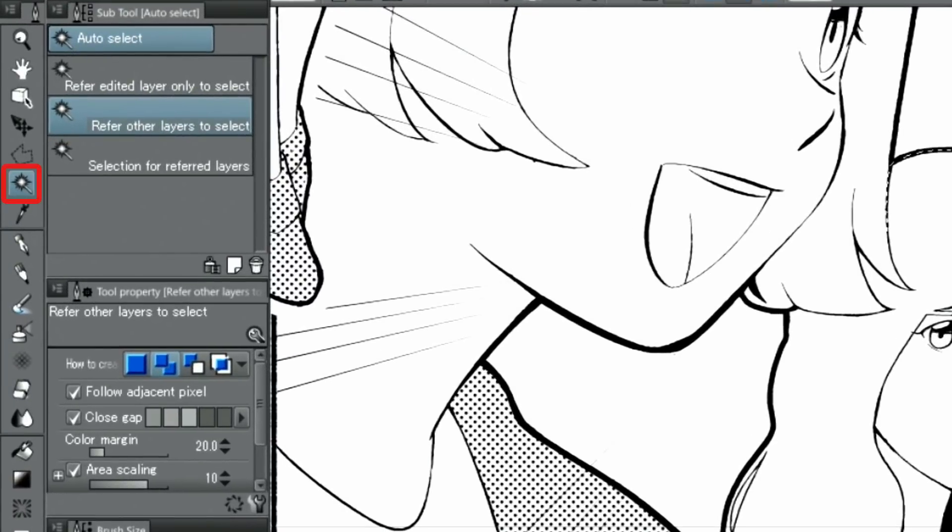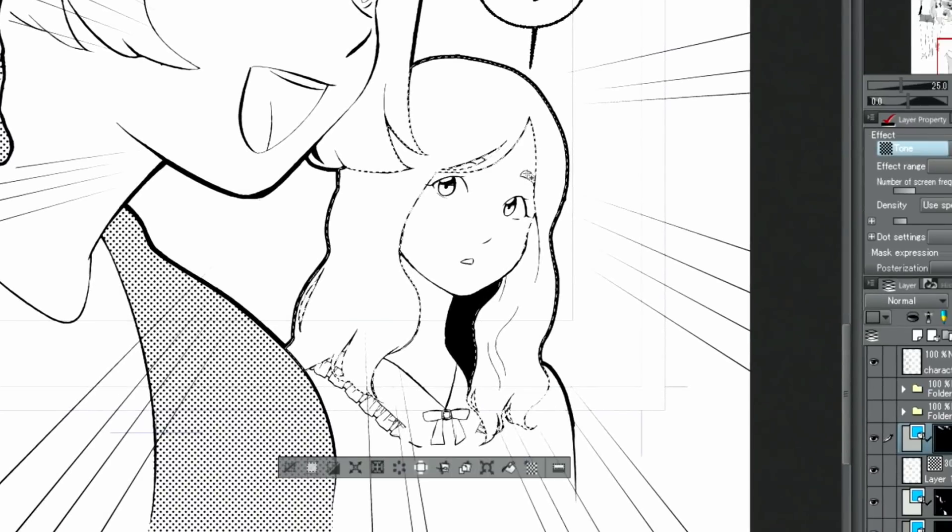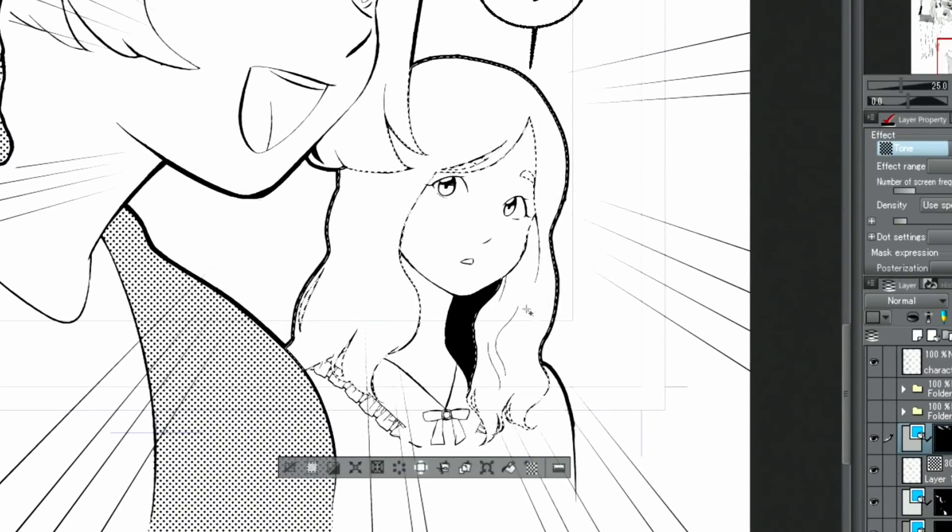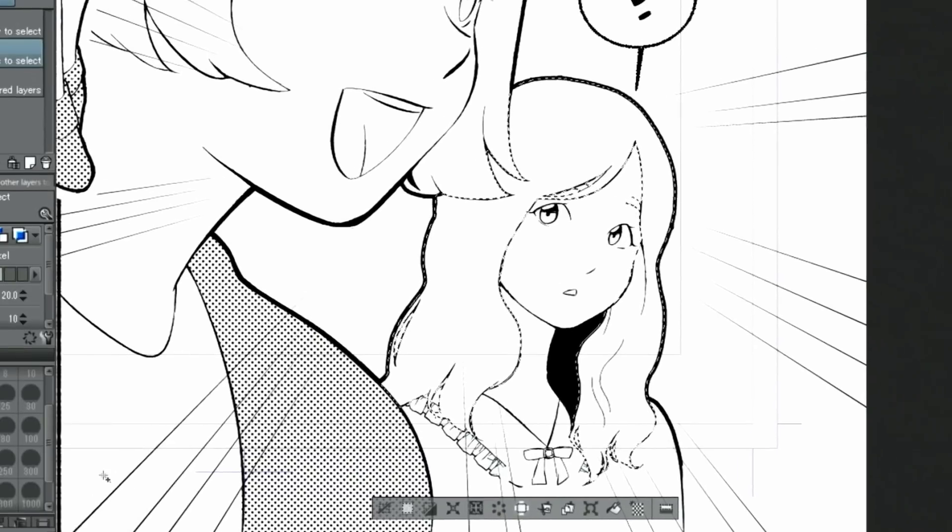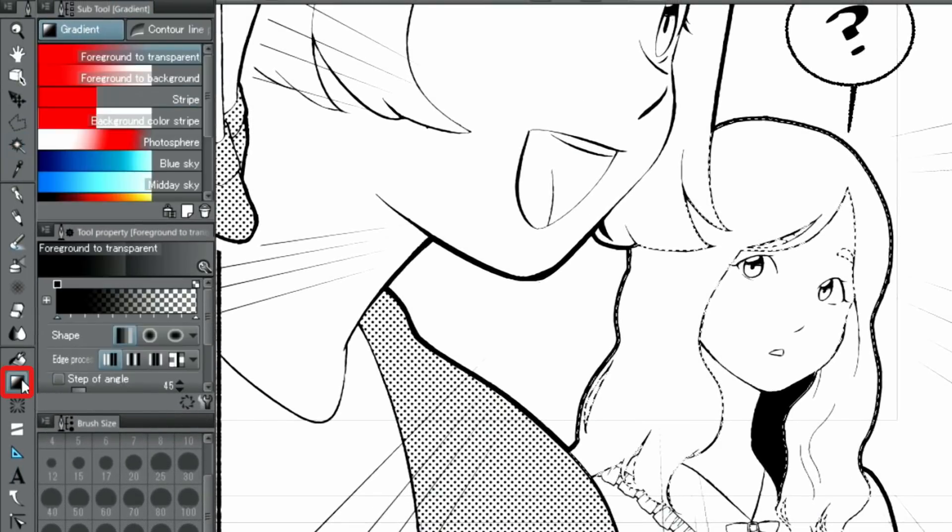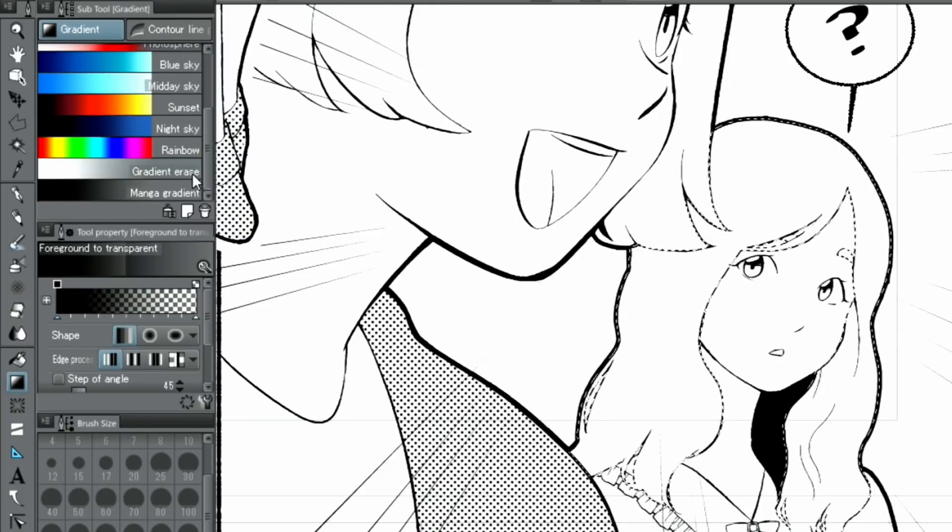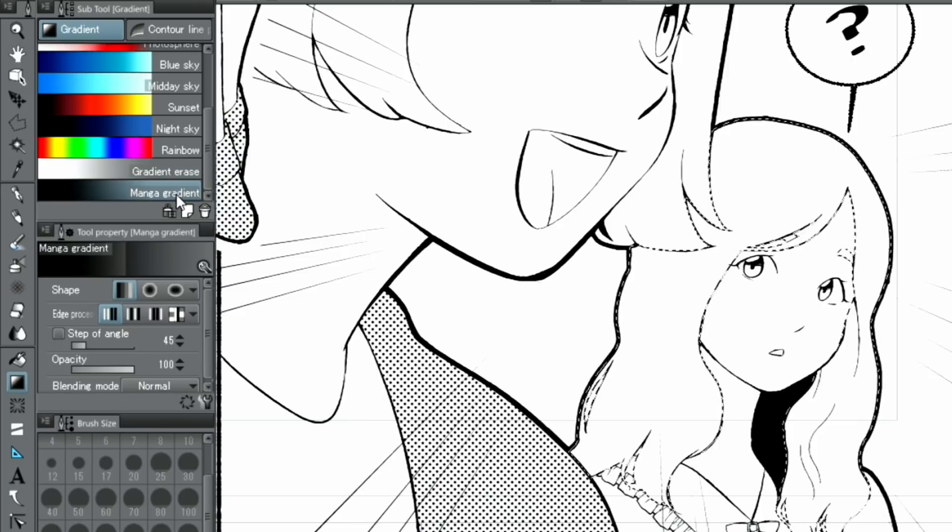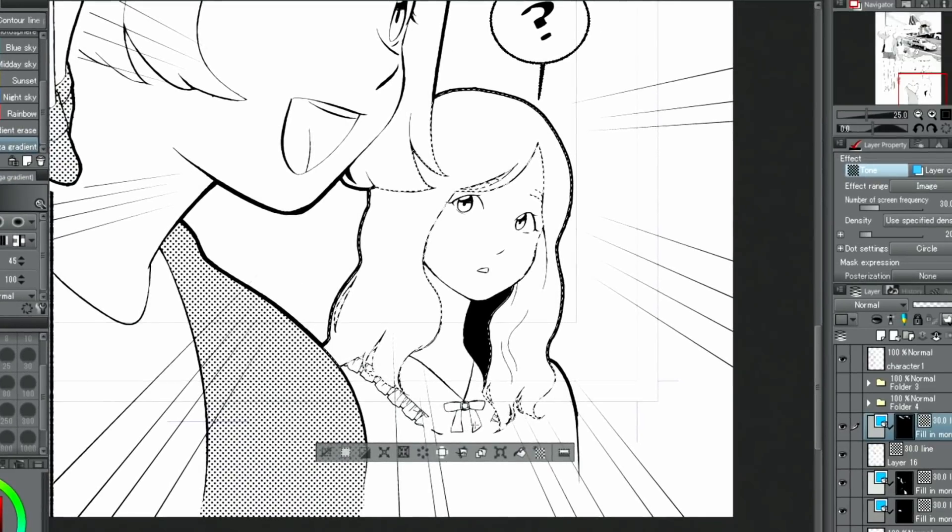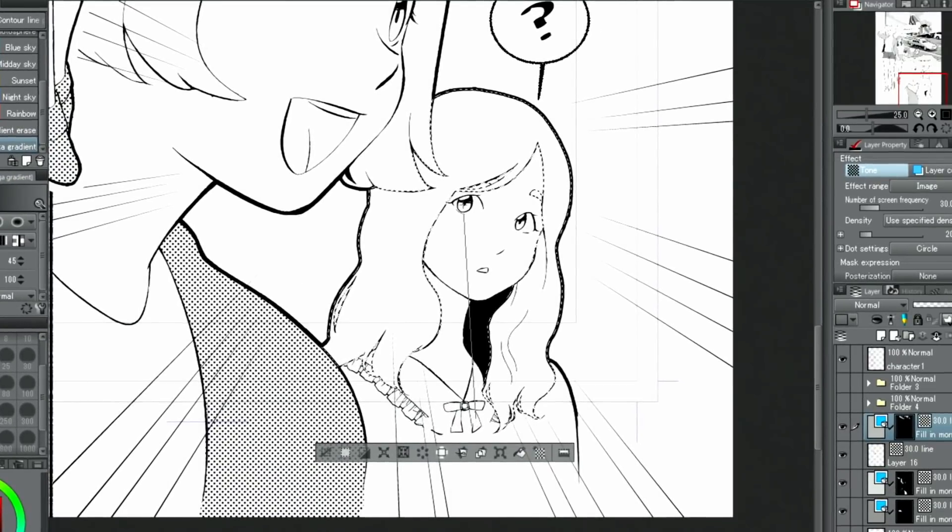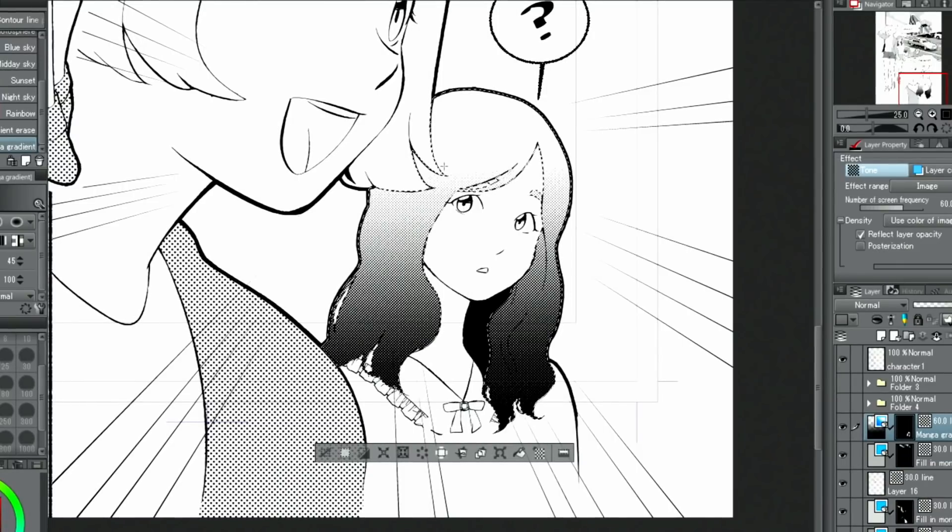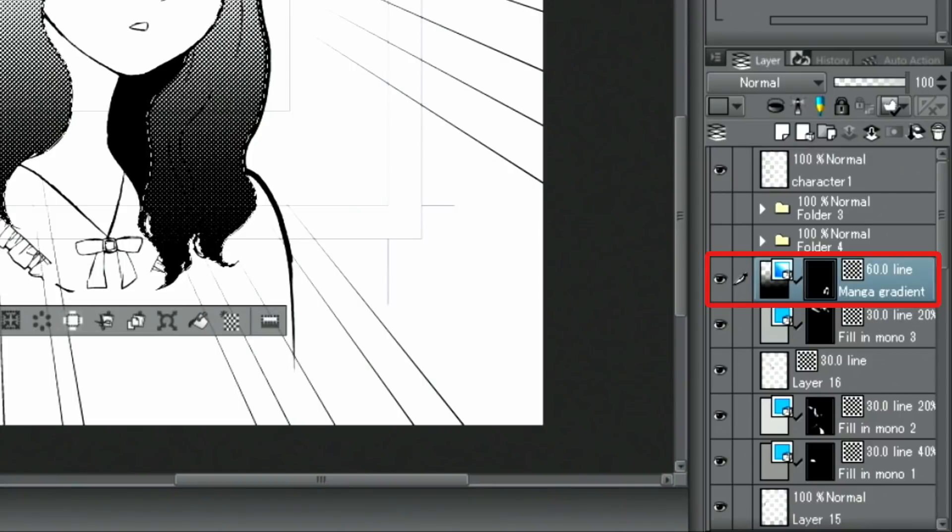I use the tool to select the designated area for the gradient tone. Then I select the gradient tool and the Manga gradient from the tool palette. And move the cursor in the direction in which I want to apply the gradient.